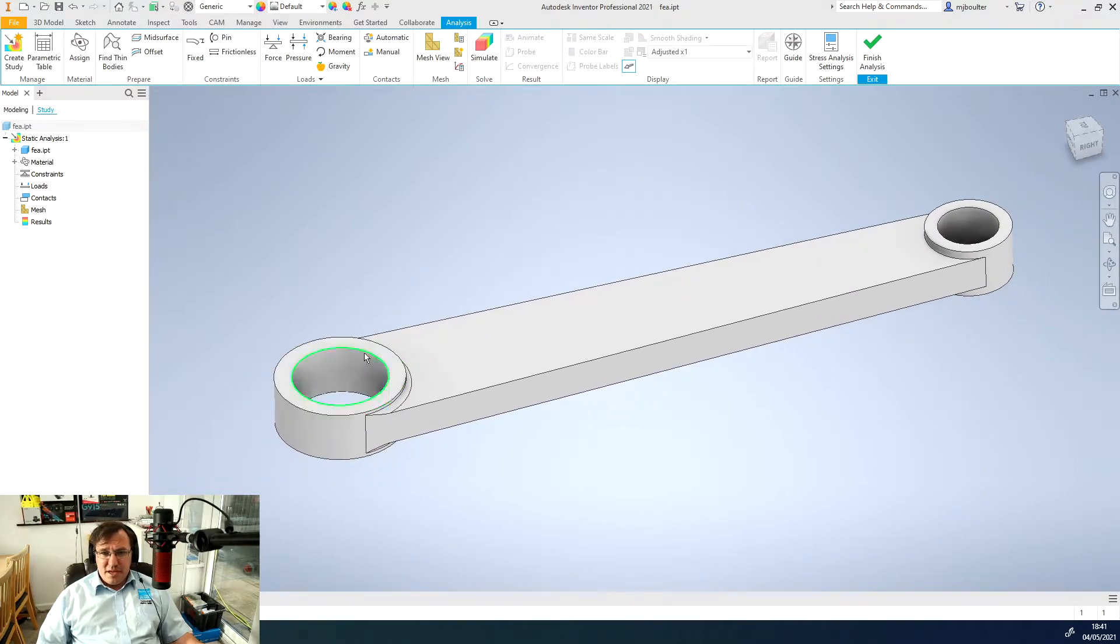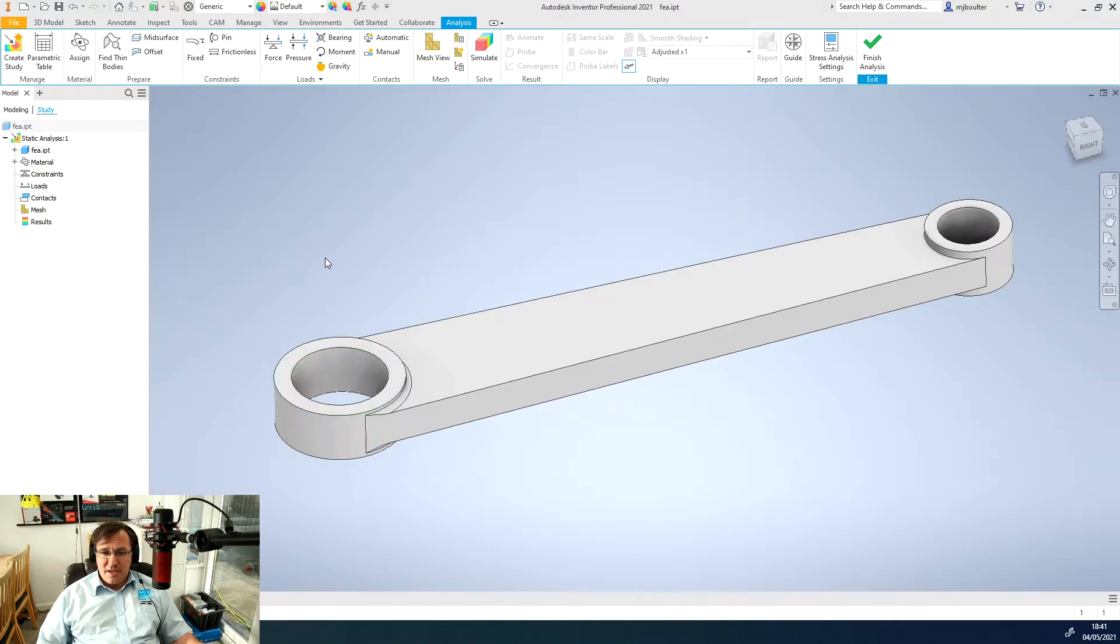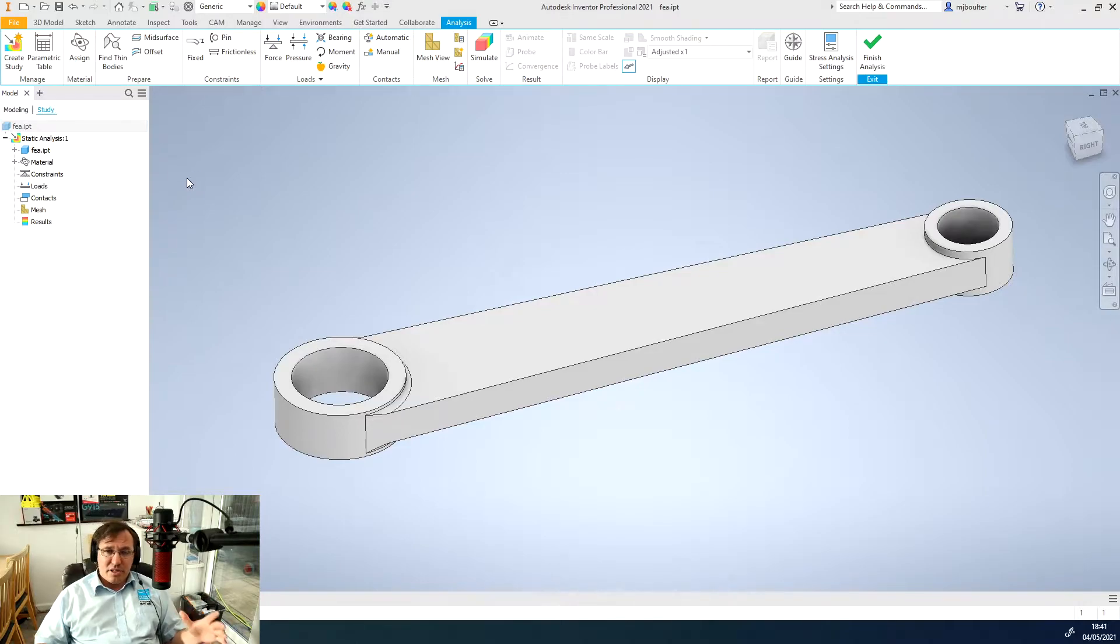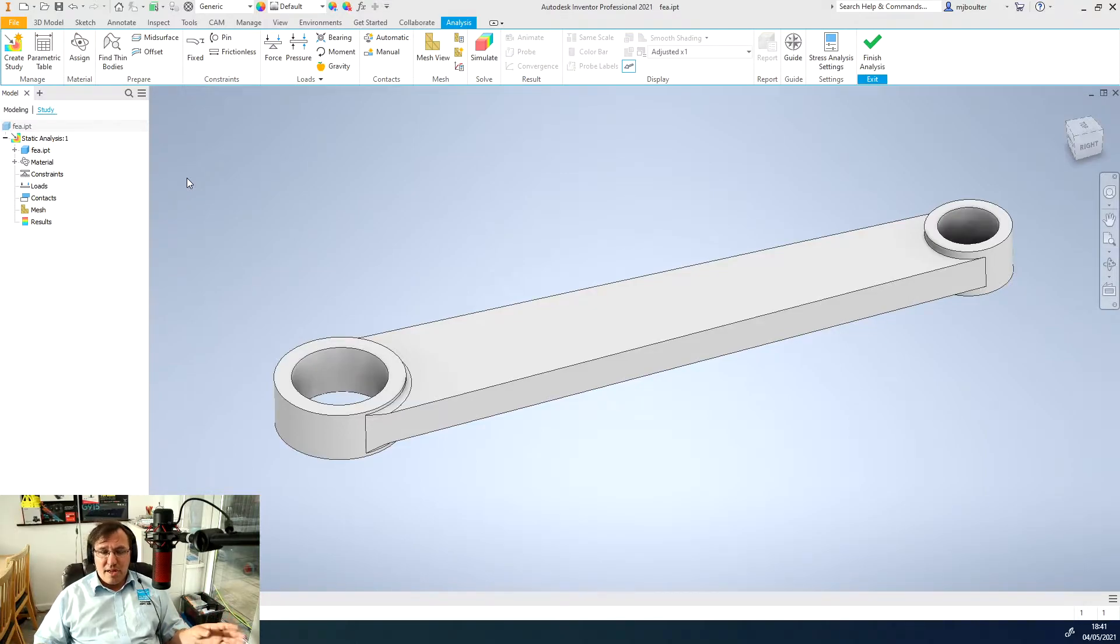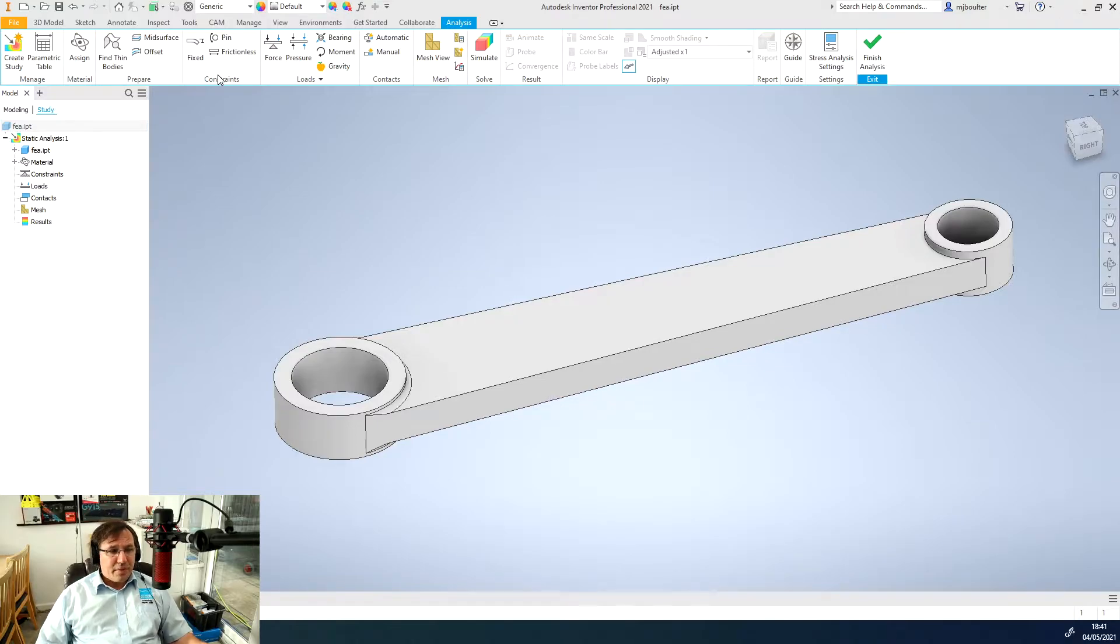We now need to fix a point or a face or an edge because we need to fix it so that we can then apply a load at another given point to create a bending stress. We're going to skip the prepare panel and go straight to the constraint panel and select fixed.